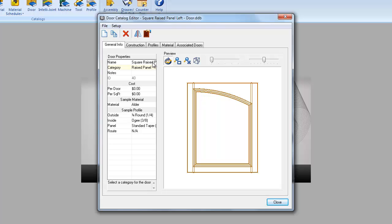However, if you'll notice, this one is still named square raised panel left. That's because we did not create a new door. We simply mirrored the image of the existing door. That's not what we're after.